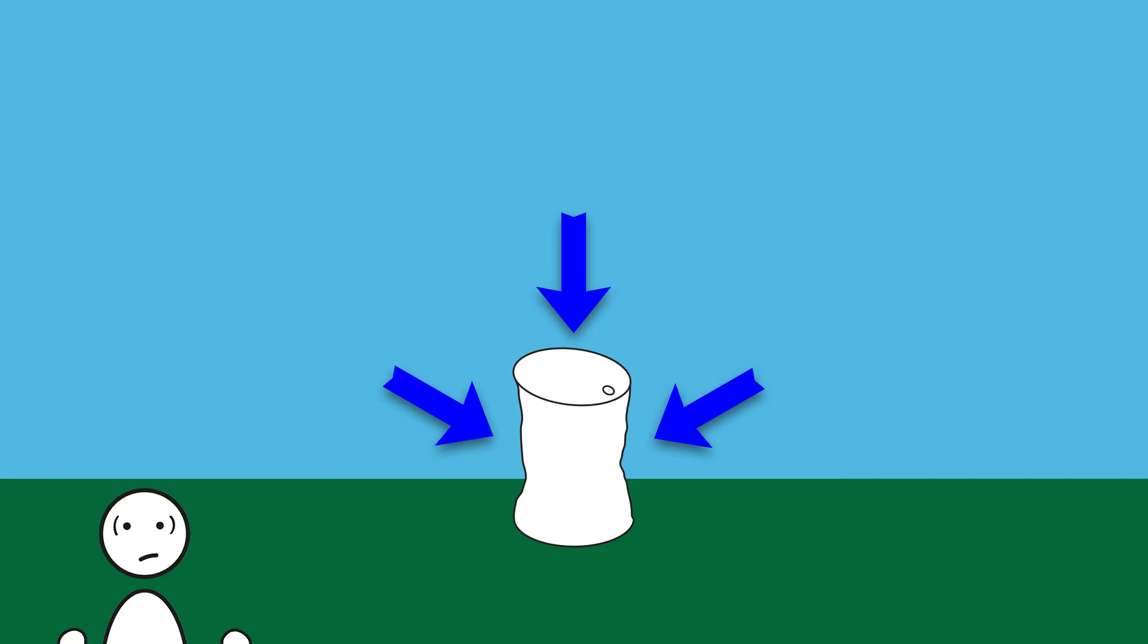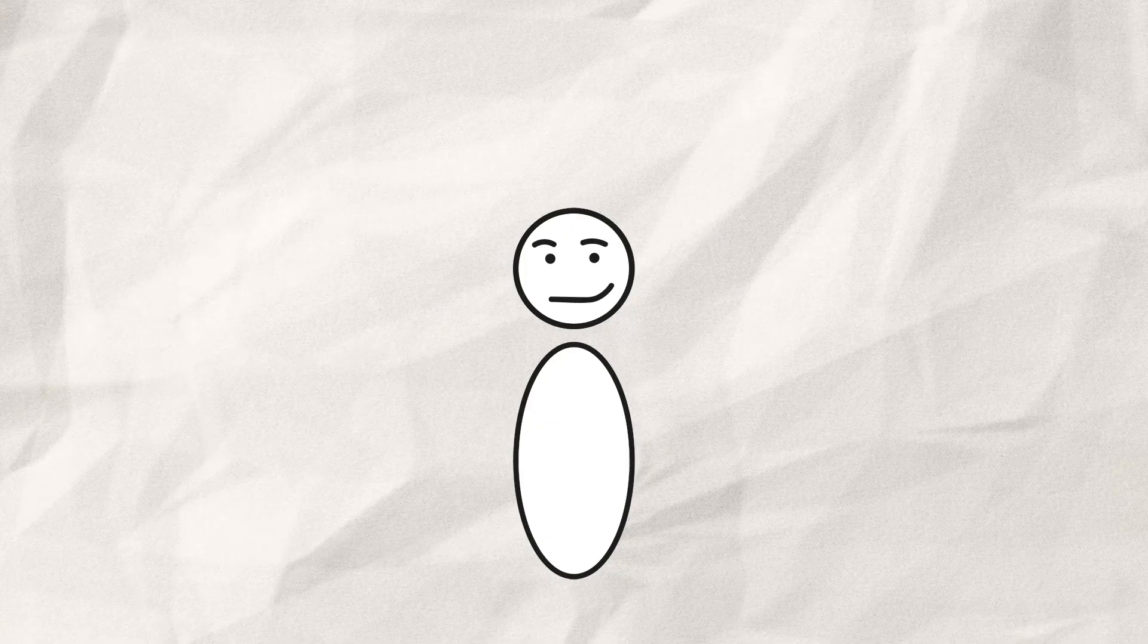Nope, still alive. So it's neither the atmosphere nor the vacuum. The real culprit is the pressure difference between two objects.